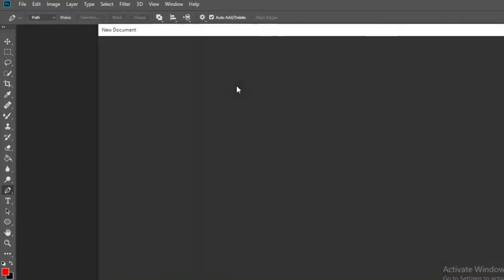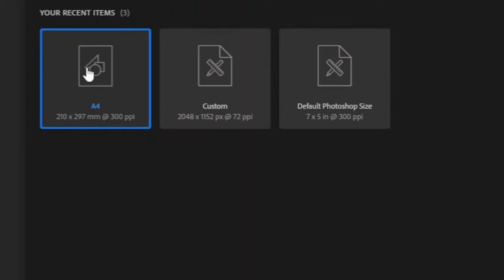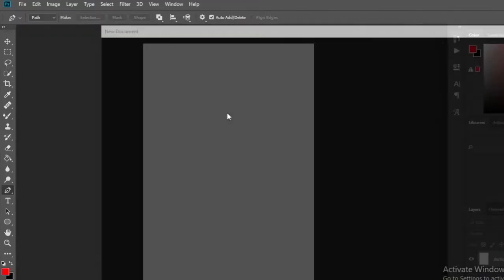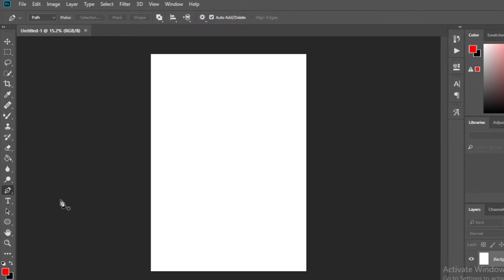First, open Photoshop and then open a new document. I choose that size. Then select the pen tool to create a desired shape like this.